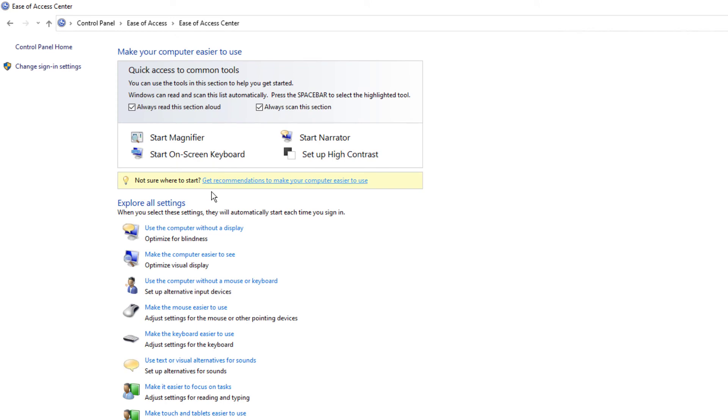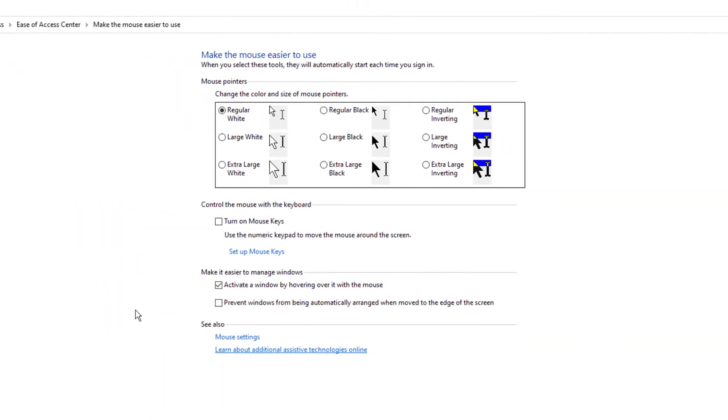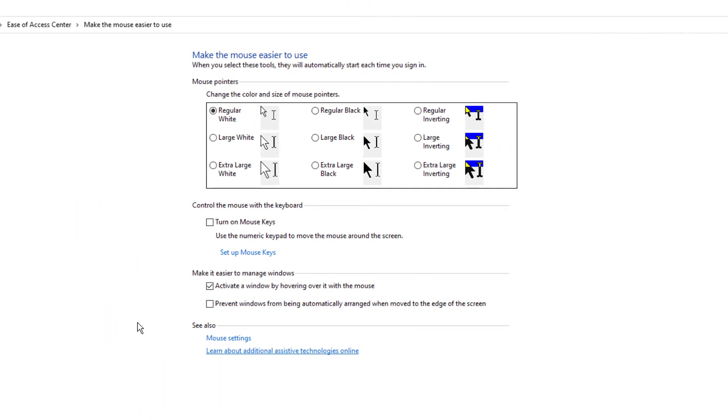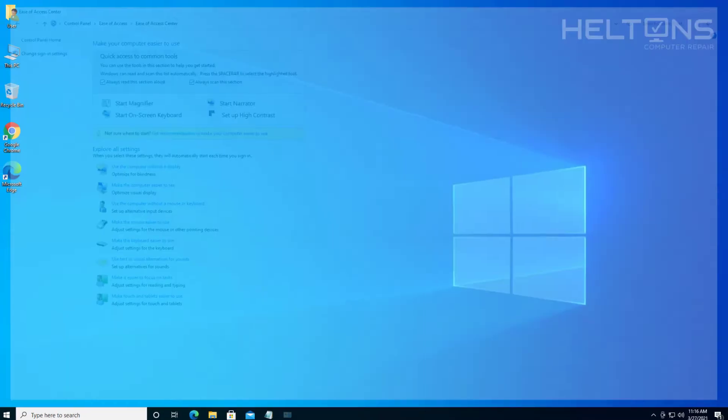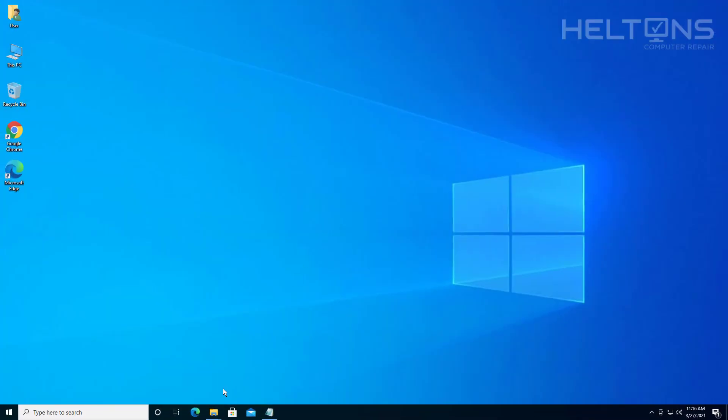This section always scans. It takes the same location. Regardless we're going to go ahead and select the make the mouse easier to use. Select it. And we're going to go ahead and uncheck the activate windows by hovering over the mouse. Press apply and OK. And I'm going to go ahead and X this out again.